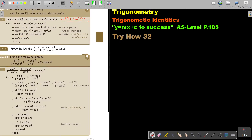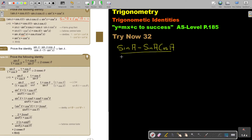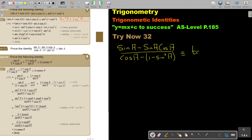I'm going to start again with the left hand side because look how it looks. Let's first write it down: sin a minus sin a cos a, over cos a minus 1 minus sin a — that's sin squared a — and that identity equals tan a.